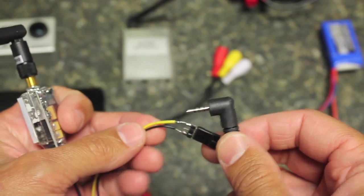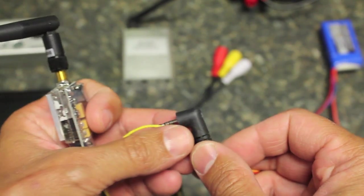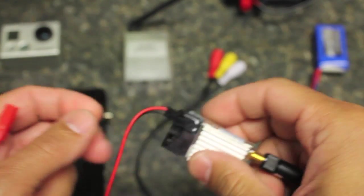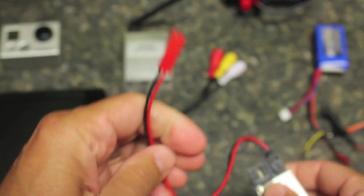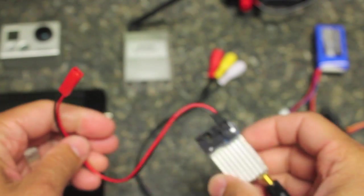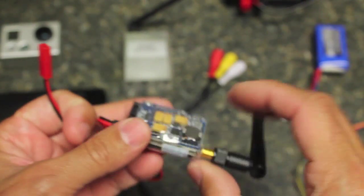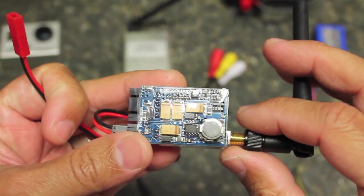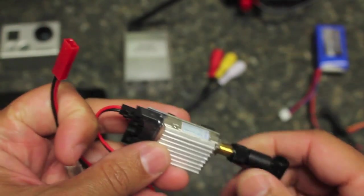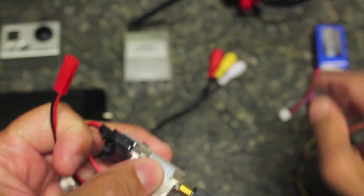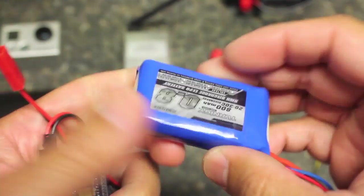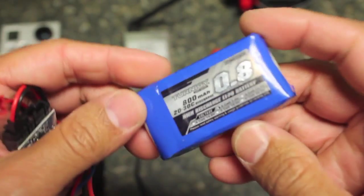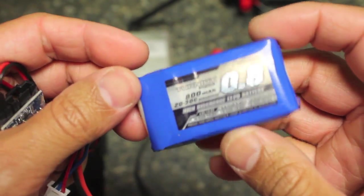On the transmitter you'll notice the JST connector. The operating voltage on this is anywhere from 7 to 15 volts, so I have a 2S lipo 800 milliamp that I use to power this.